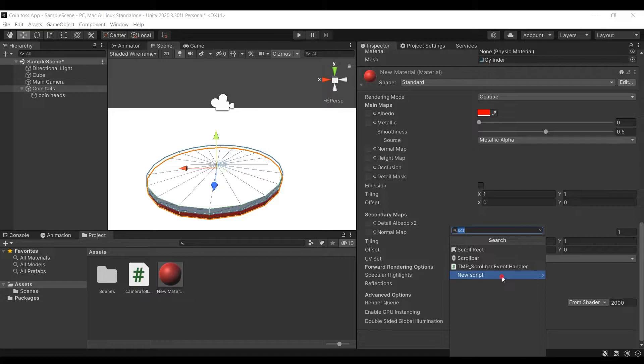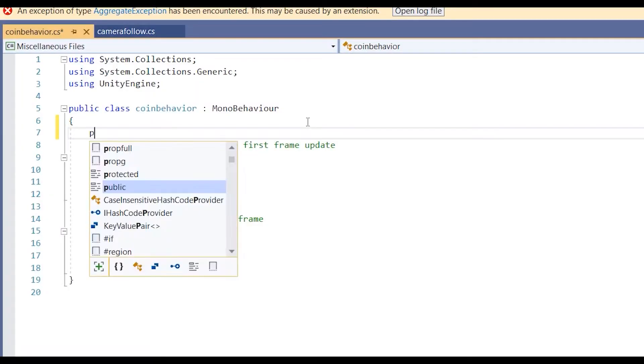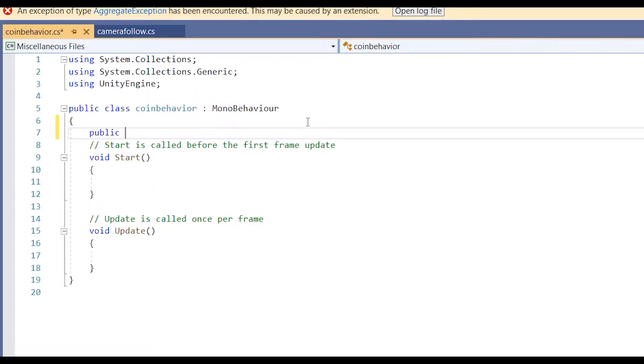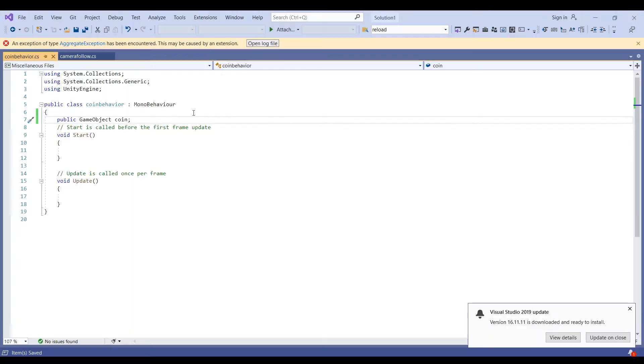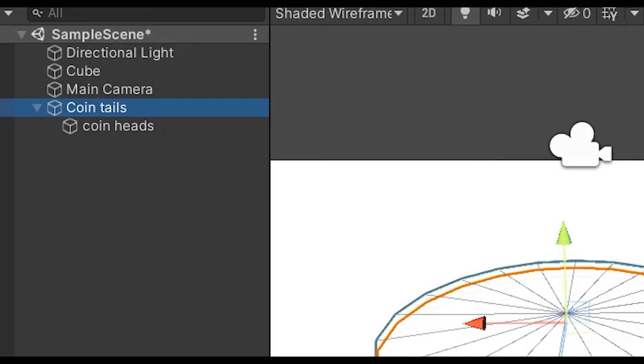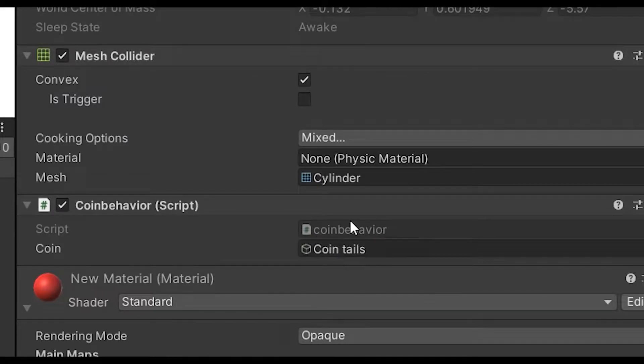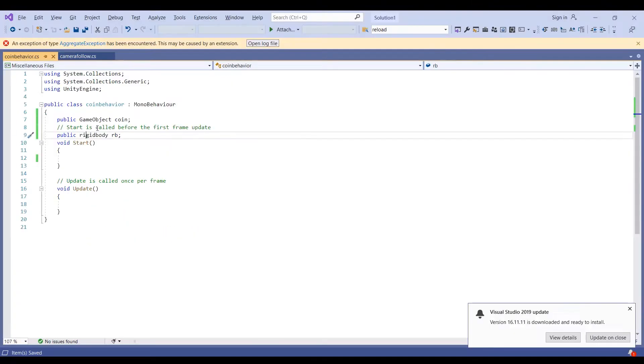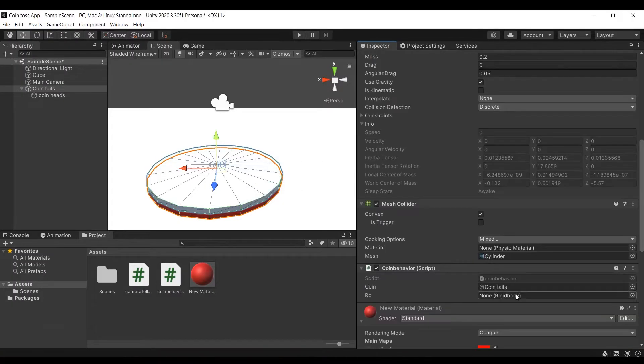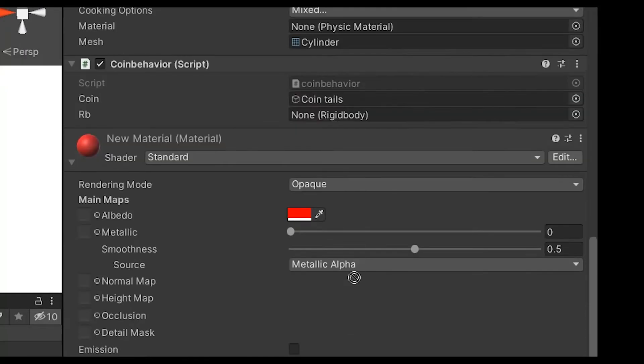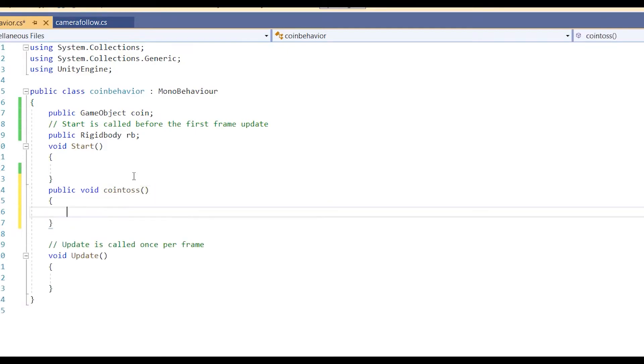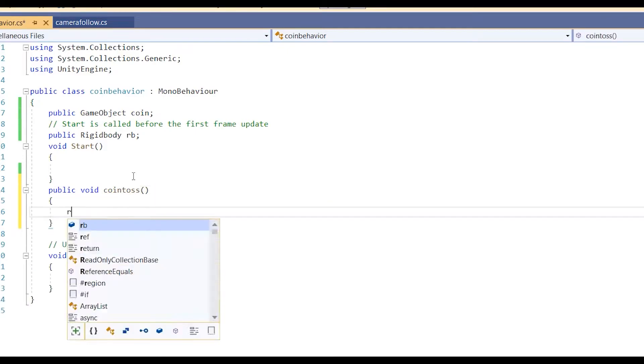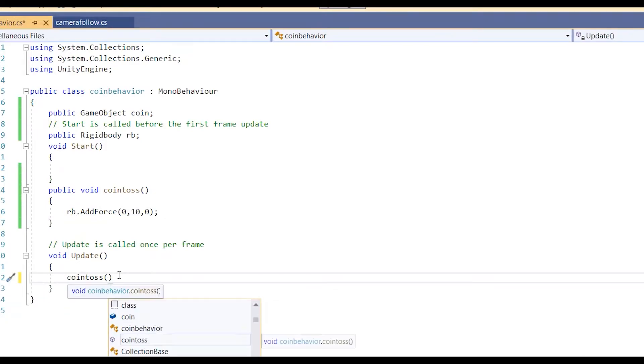Let's add a script to our coin that will make the actual coin toss happen by adding all the necessary forces. First we need access to the rigid body component of the coin to add forces to. For which you can use game object variable and then attach coin object to it and later get its rigid body component through get component function. Or you can add rigid body variable and attach objects rigid body directly to it. Note that since the script is attached to the coin object you can also use this.rigidbody command to get the rigid body component of the coin object. I have created a coin toss function that will be used to add forces to the coin and make the actual toss happen.